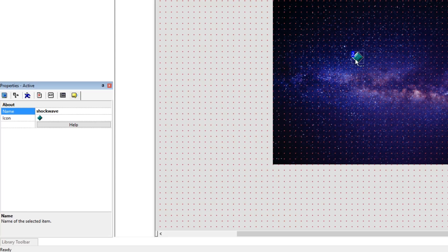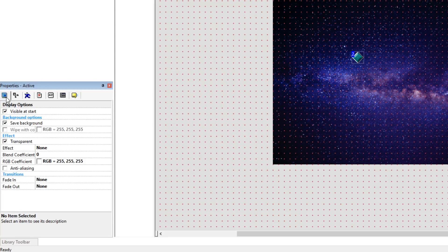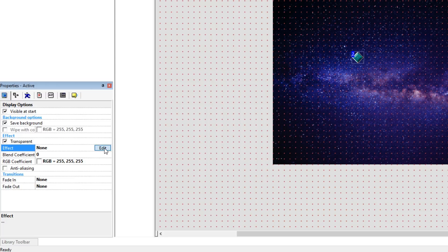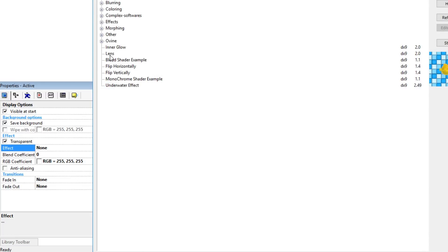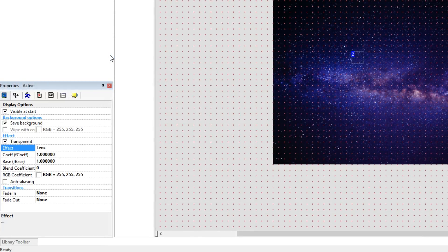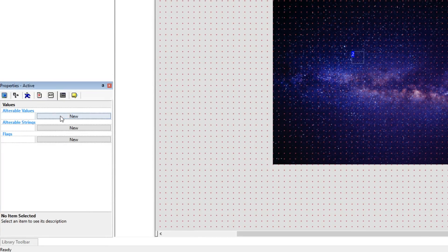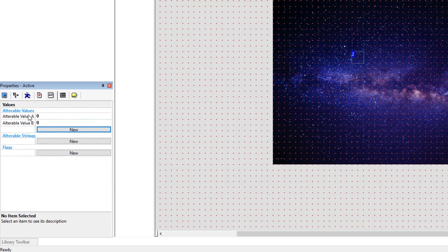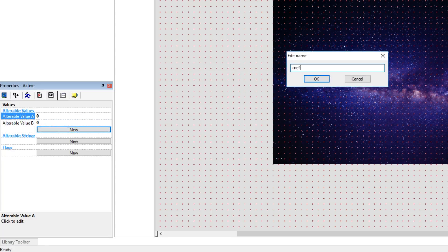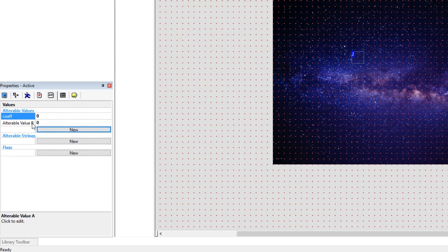All we're going to do to create a shockwave is give this object a shader. You can apply shaders to objects in the display options. Go down to effect where it says 'none', click that and select edit. We are looking for the lens shader, so double-click on that when you find it. Now we need to give this thing two alterable values.